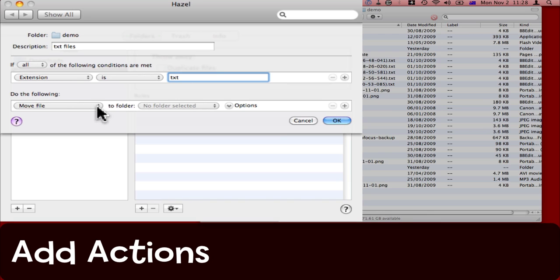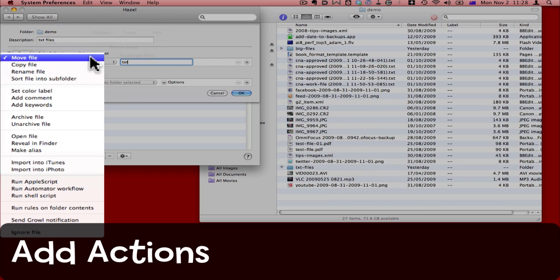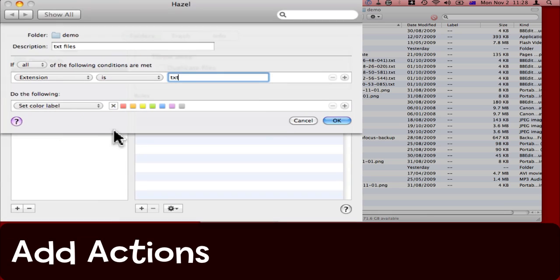I want to do two things to those files. I want to label them in a particular color, and I want to move them to a subfolder. So first I'm going to choose to set the color label, and I want them to be blue.